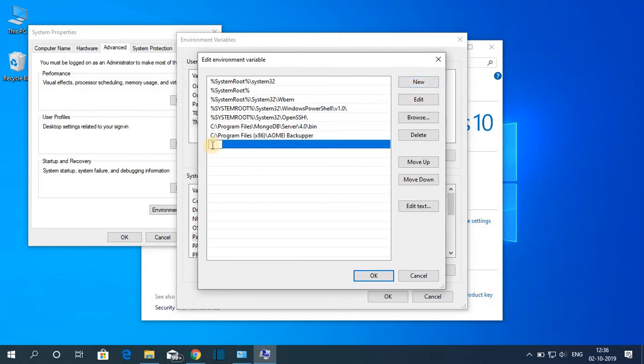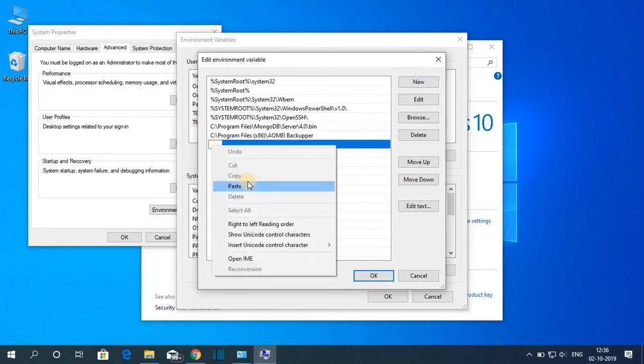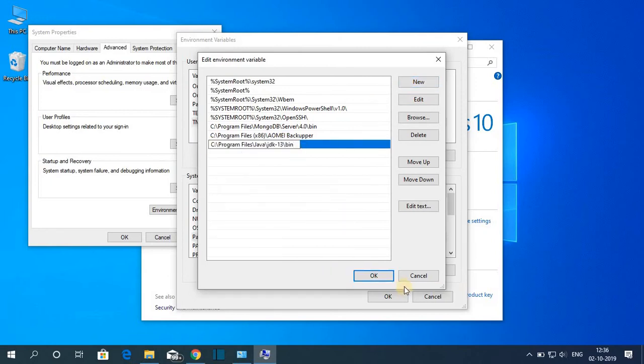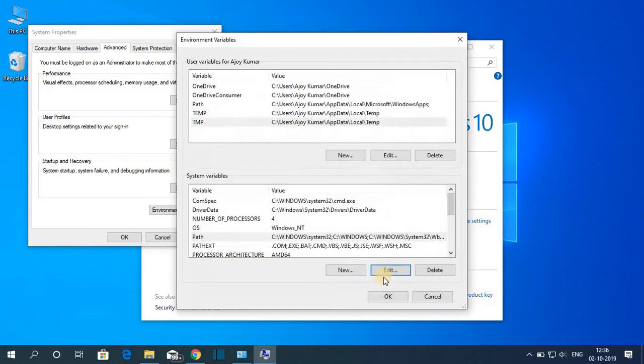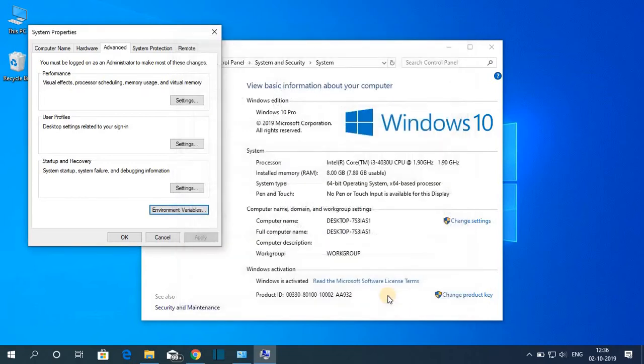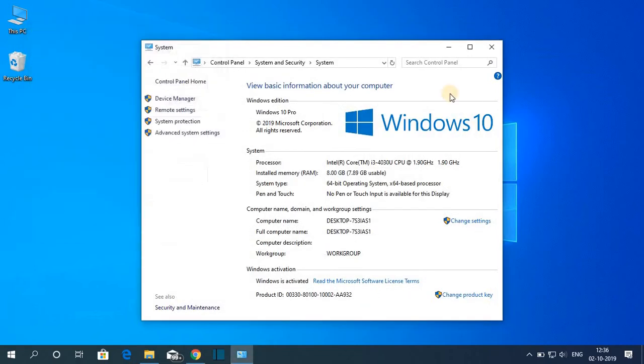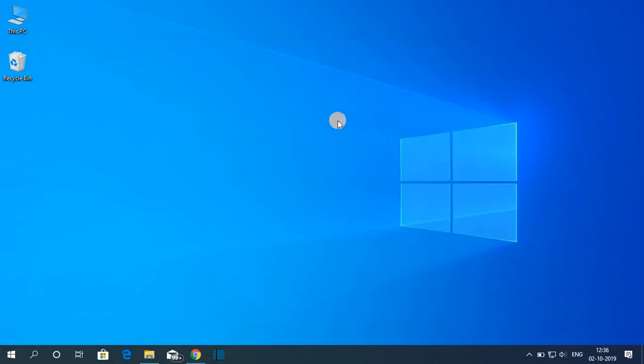Here paste the path, then click on OK. Then here just click on OK and here click on OK. Now let me close this window. We have successfully set up Java JDK 13 on Windows 10.